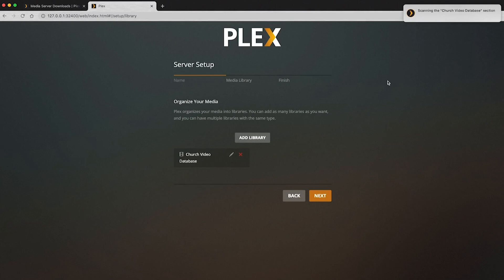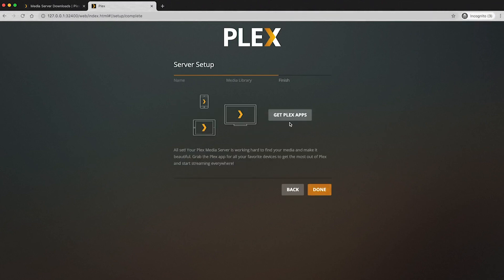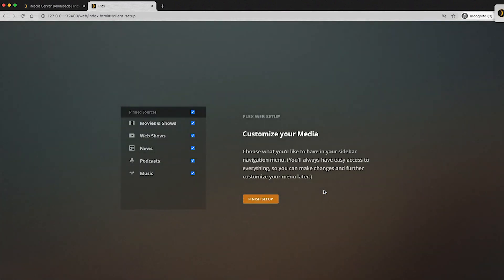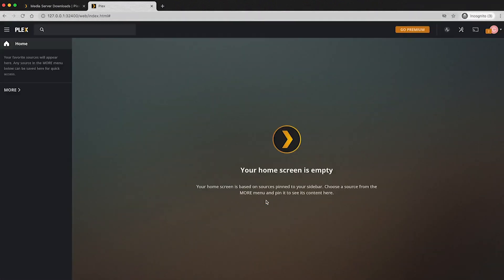You can see I got a little dialogue up here. It says it's scanning that folder. We can click next and then click done. It's going to ask us what pin sources we want. And I'm just going to do none of them.